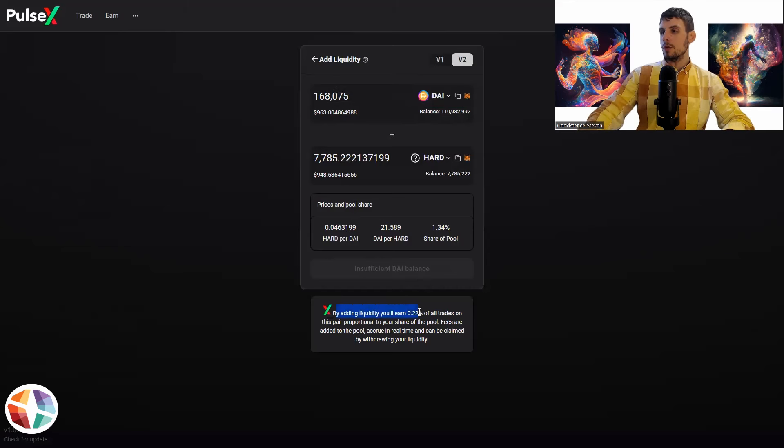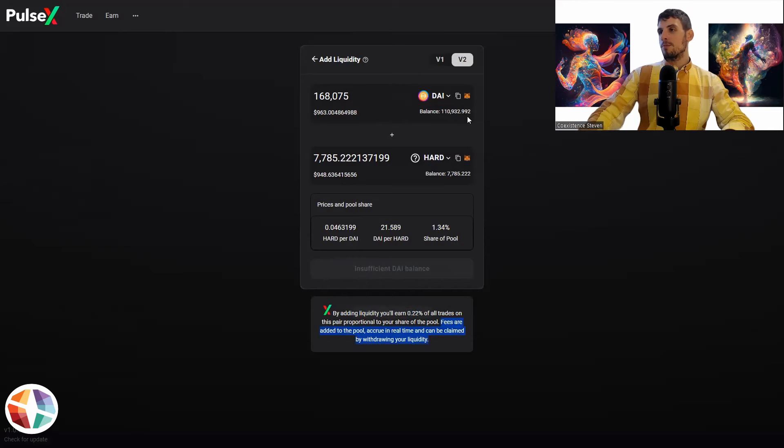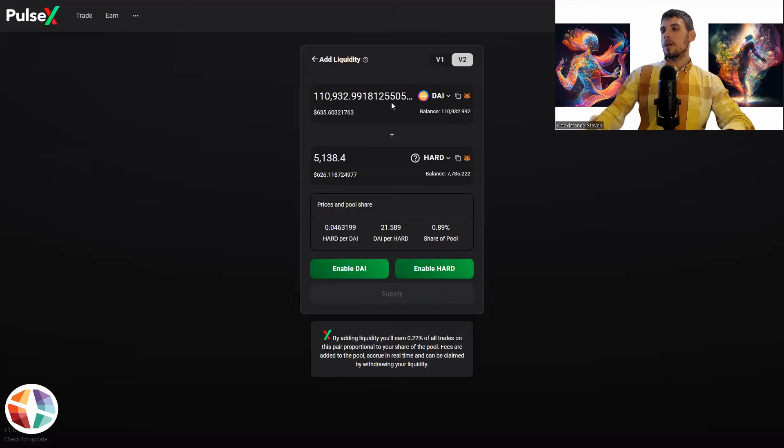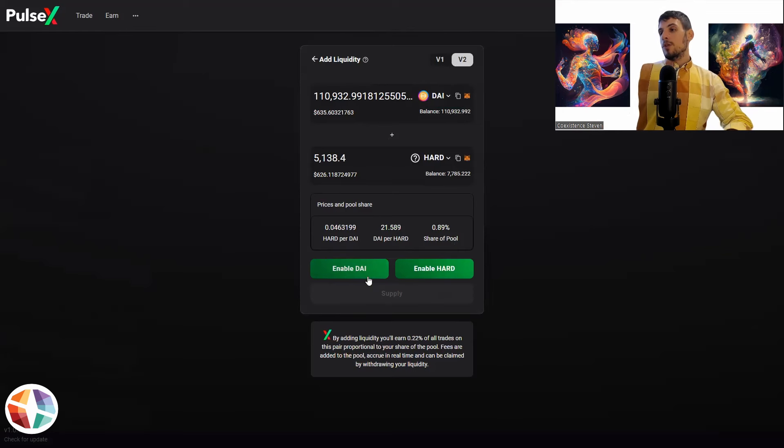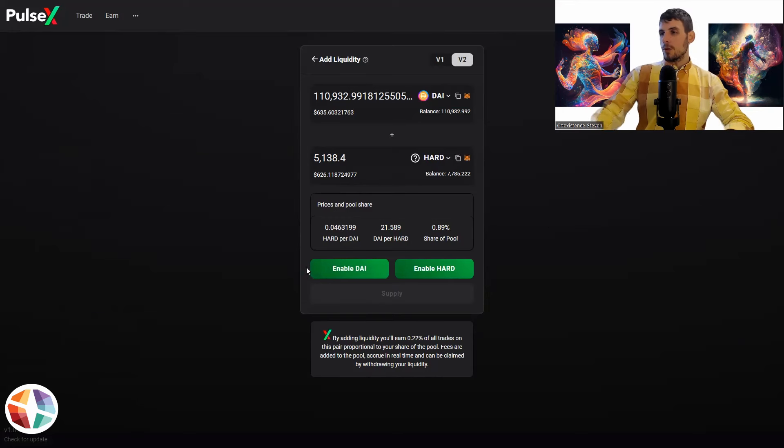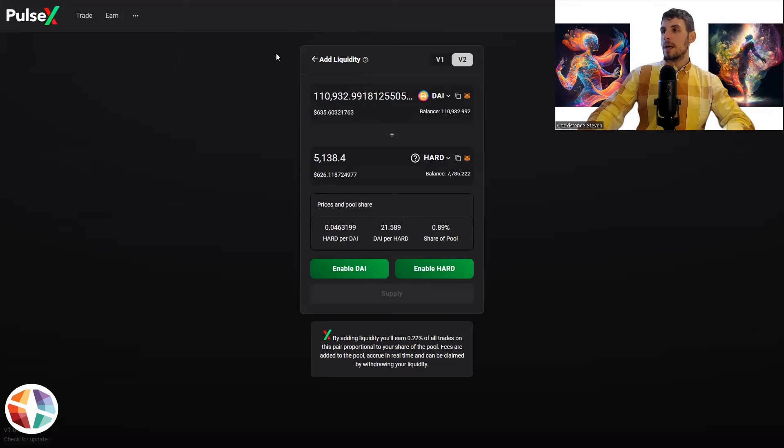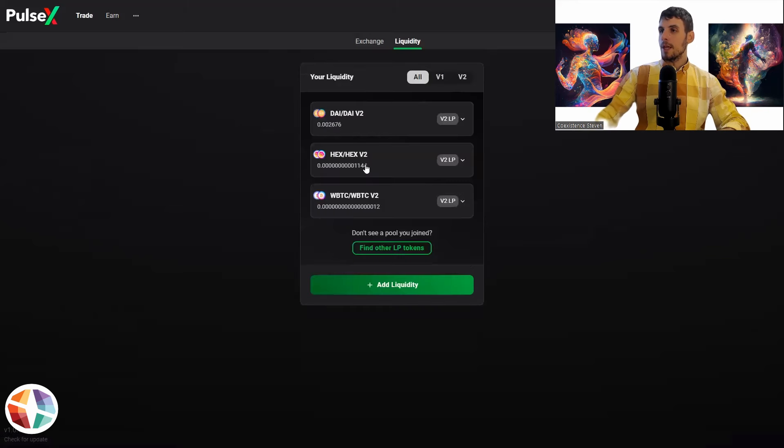So by adding liquidity, you'll earn 0.22% of all trades on this pair proportional to your share of the pool. Fees are added to this pool, so on and so forth. So insufficient die balance. I'm just going to go to die. I'm not going to do this because I can't actually do it because I don't have enough pulsechain, but it doesn't require much pulsechain at all. It'll be like a few hundred pulsechain. So you enable that, you enable that, and then it's going to actually create it.